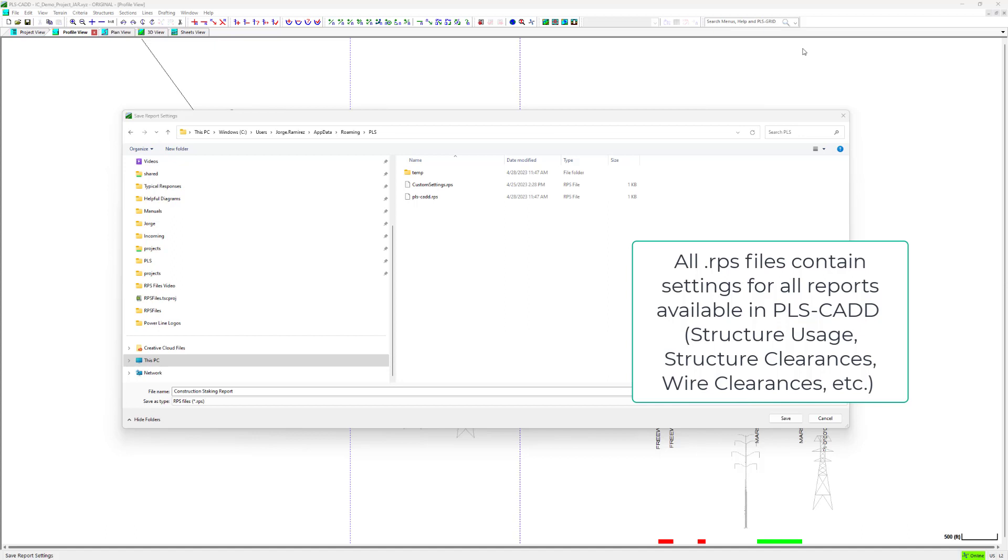This is a great feature because it allows you to edit settings for all the different reports available in PLS-CAD and save them under one file.